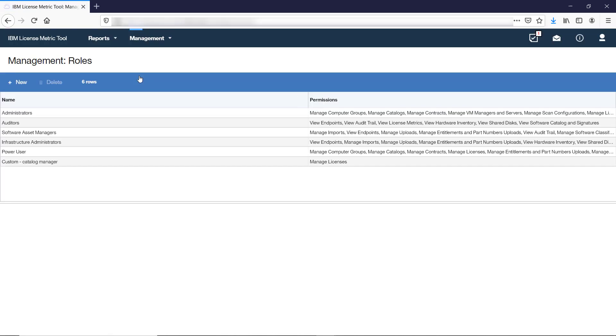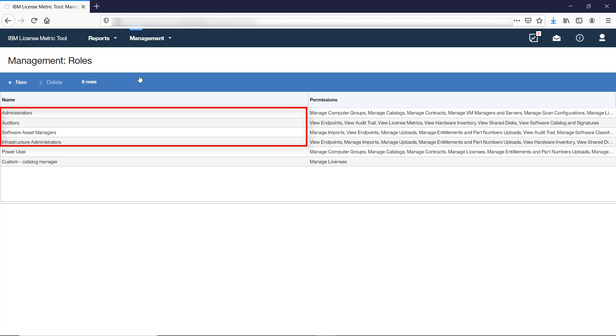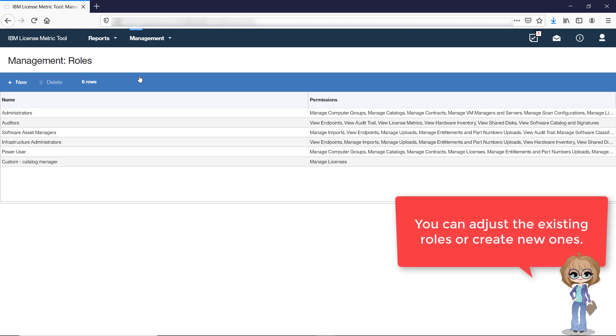Information about roles is available on the Roles panel. LicenseMetricTool comes with four predefined roles that are tailored for typical groups of users: Administrators, Auditors, Software Asset Managers, and Infrastructure Administrators. If none of the roles meets your requirements, you can adjust the existing roles or create new ones from scratch.